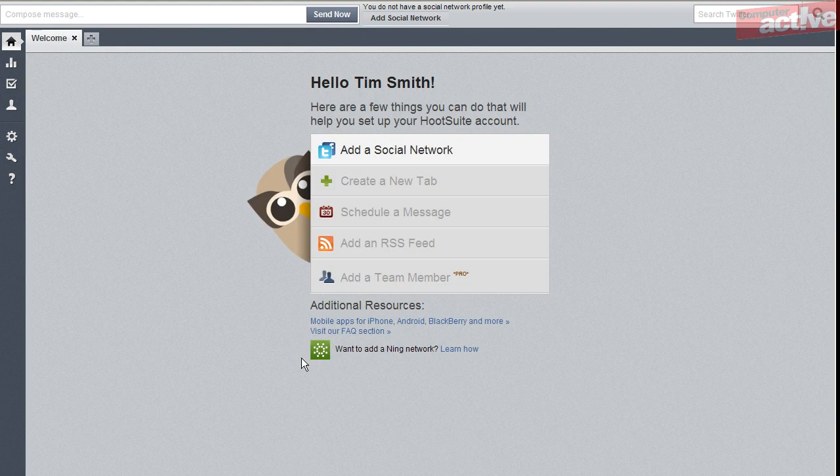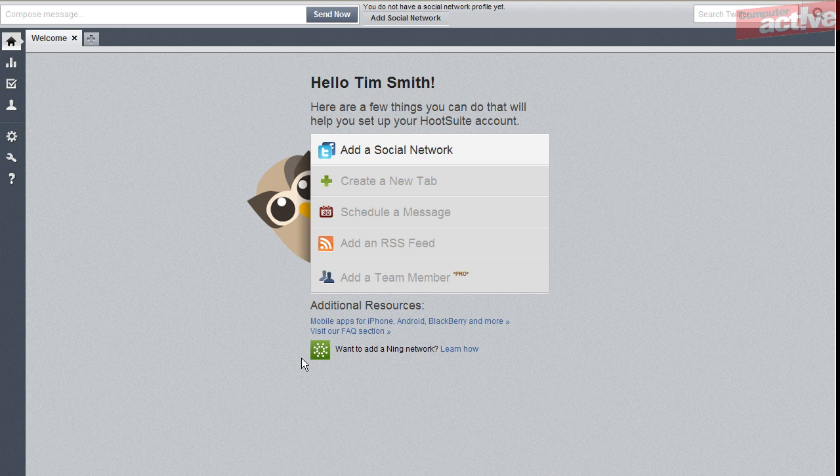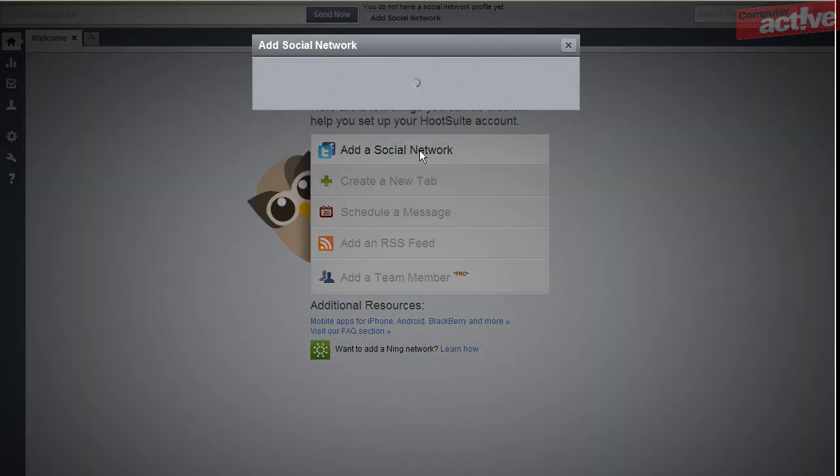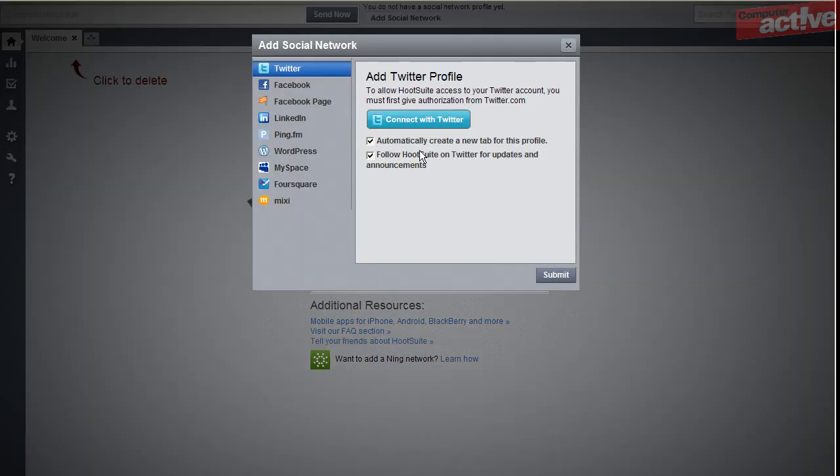That's it, the account is now created. The opening screen shows you various options you can do with the account. The first and most important is to add a social network, so click on that.